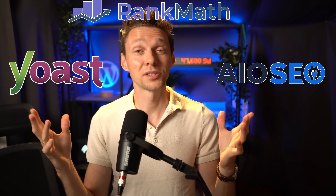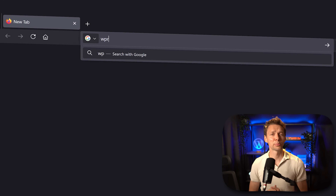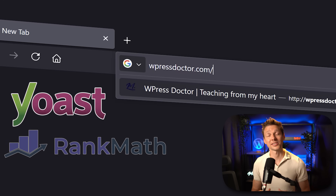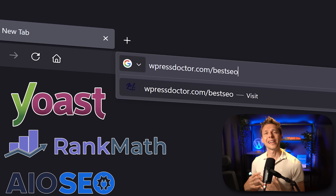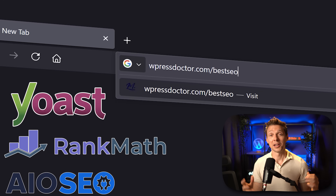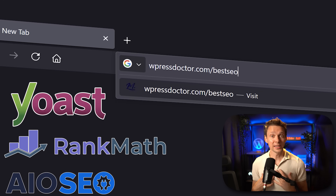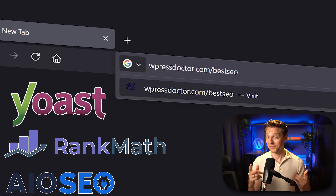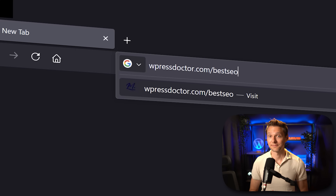If you just want to know who's the best, head over to wpressdoctor.com/bestseo and I'll take you straight to the winner. But if you're like me and you want to know why, stick around.